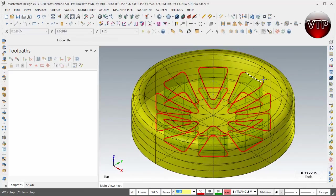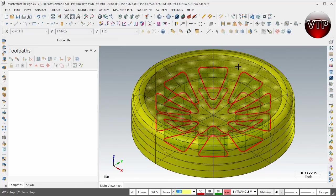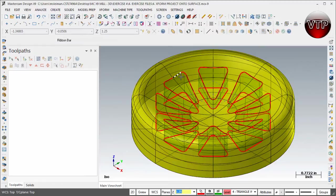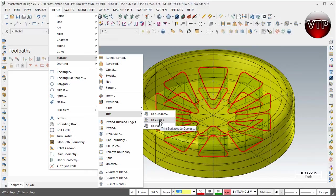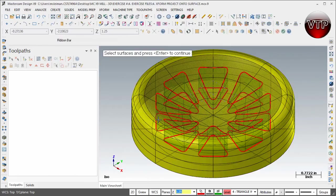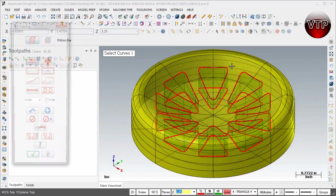Now I want to take this surface and cut these triangles from it so I can see the entire pocket all the way through. To do that, come over here under Create Surfaces and select Trim — specifically Trim to Curves, because there's no surface over the triangles, just curves. So select To Curves, then select the surface on the outside and hit Enter.